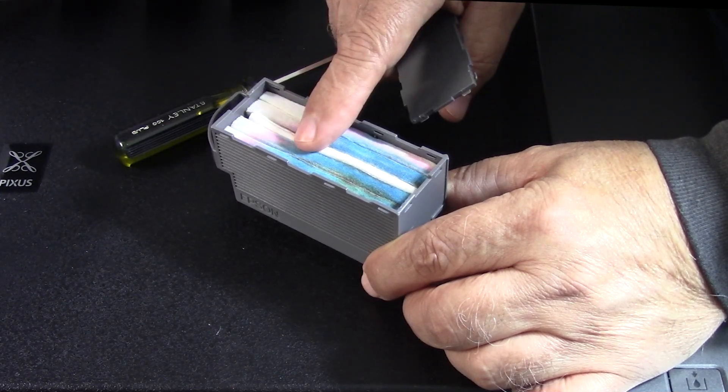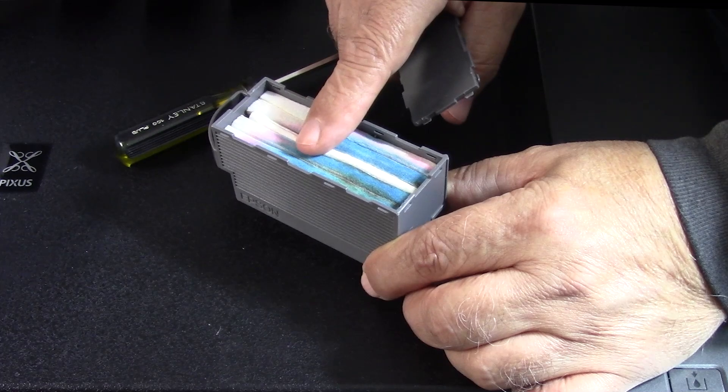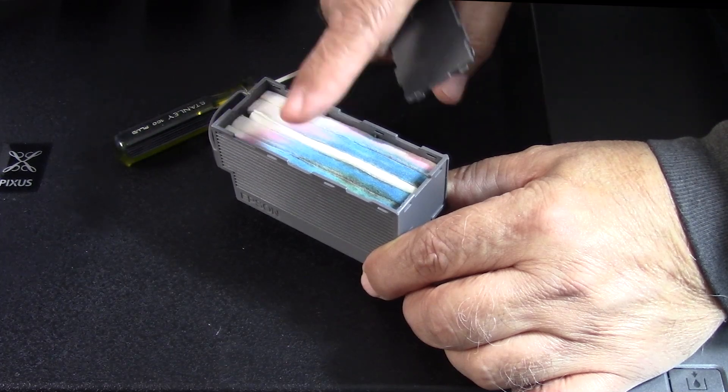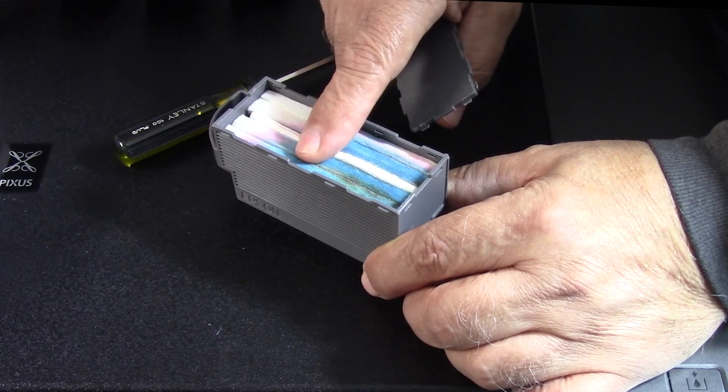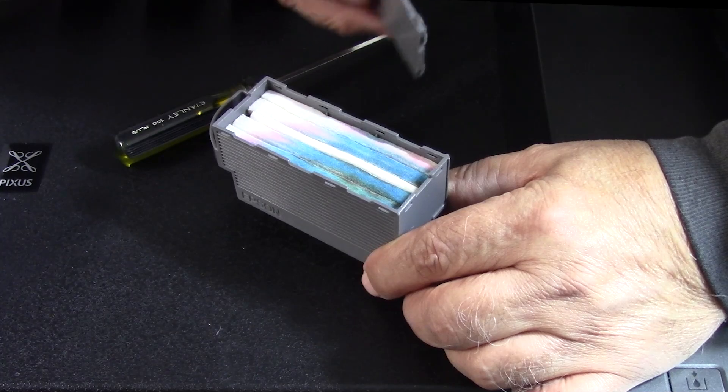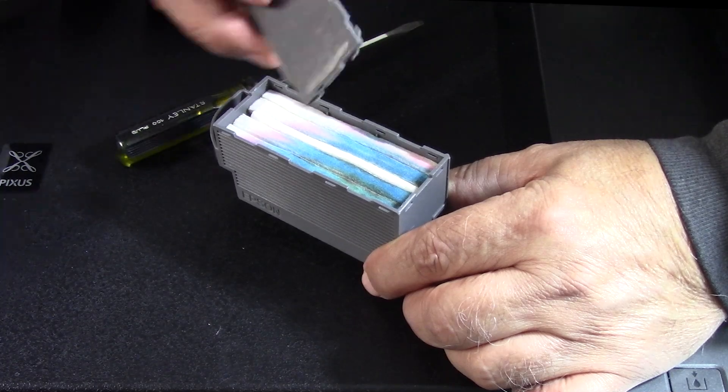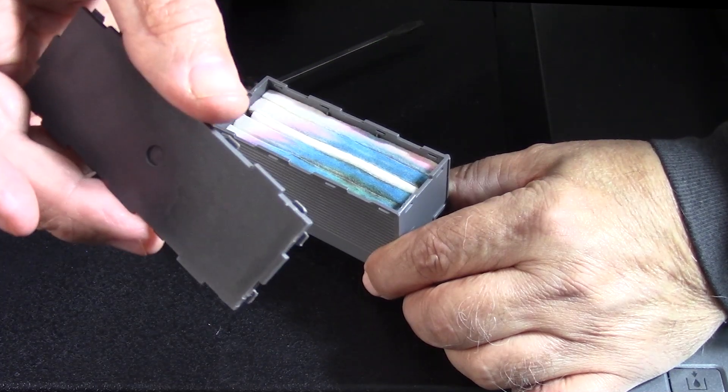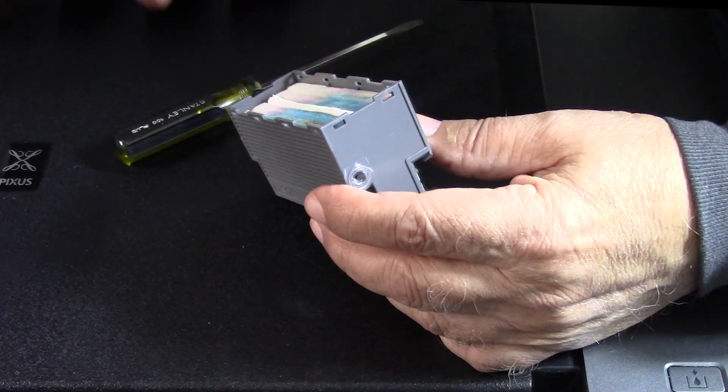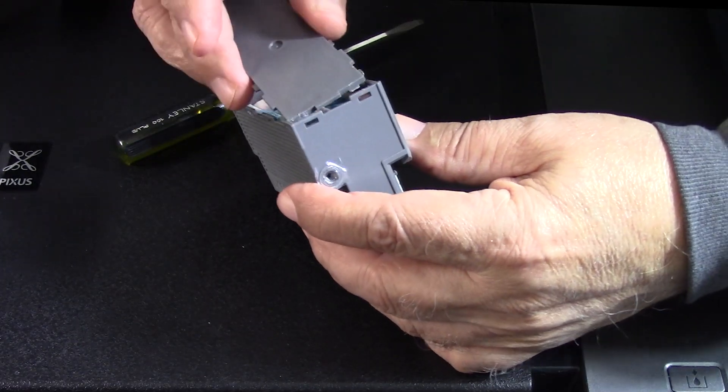By that point, the sponges became saturated, so I removed the pads, rinsed them in water thoroughly, allowed them to dry, and I put them back in. Now we have to put back the lid.